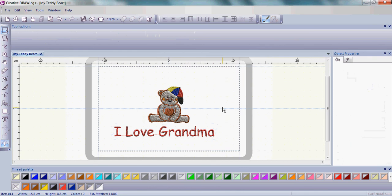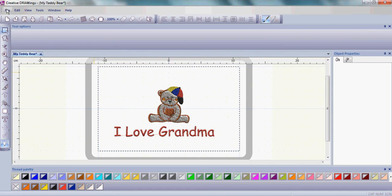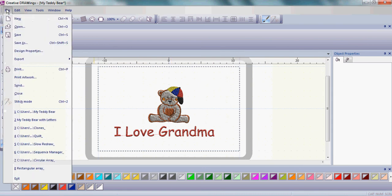Now at this point, it's really important to start saving your designs as the draw format as you go through. That way you can come back and make changes and you don't have to start from scratch. So with your lettering underneath the teddy bear, it doesn't really matter where, and the teddy bear on the screen, go up to the word file, go to save as.